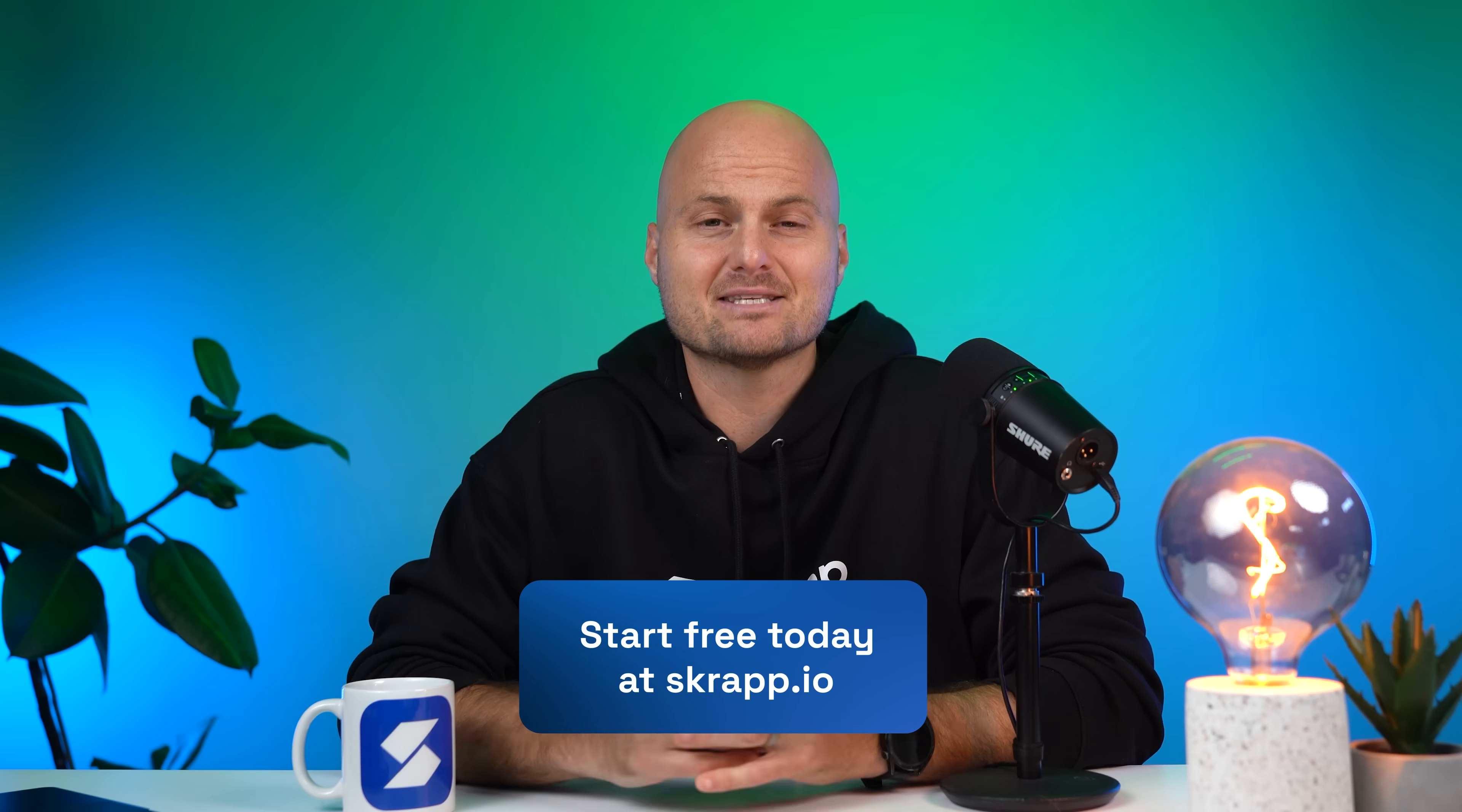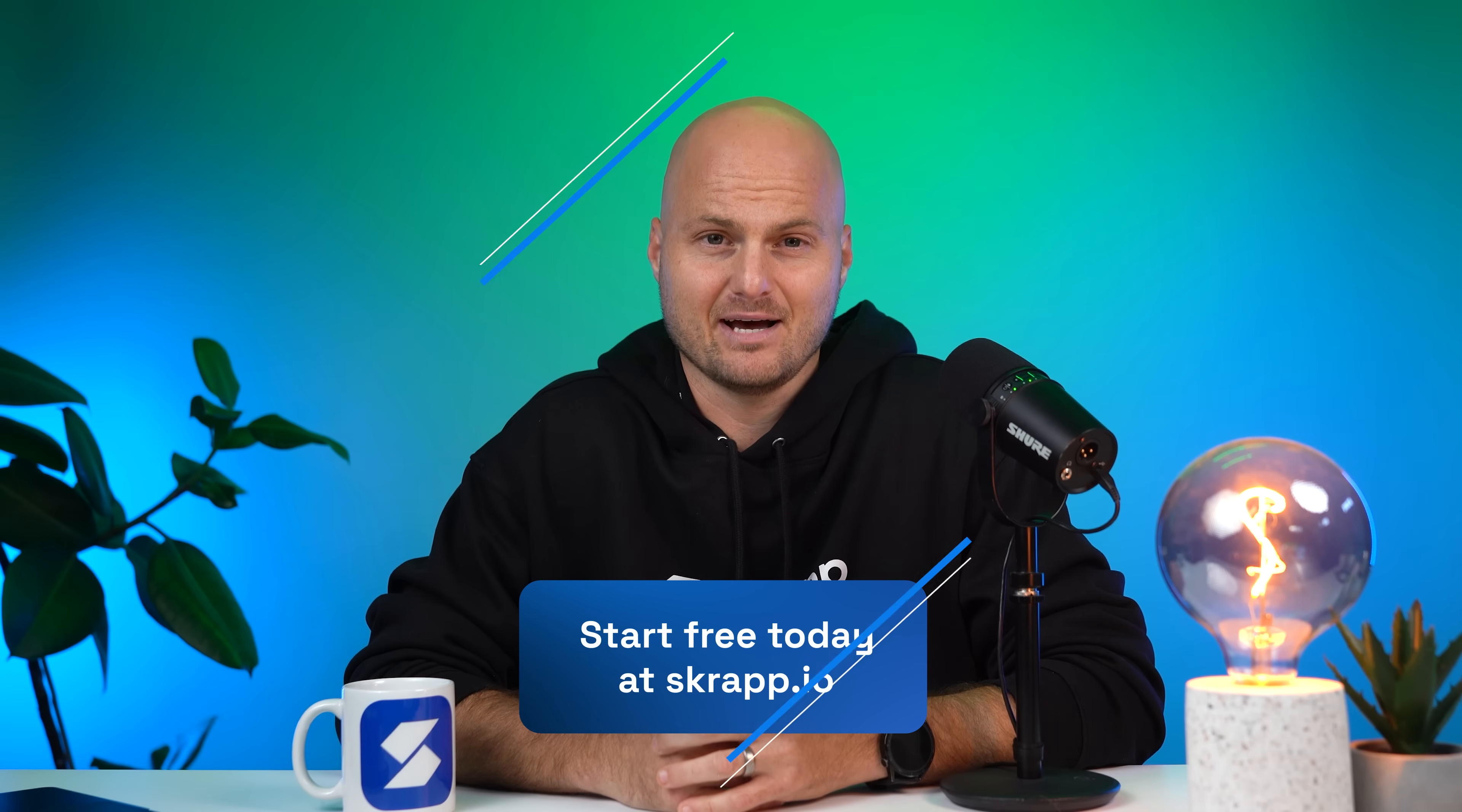Scrap helps your team move smarter, close faster, and scale with confidence. Start free today at scrap.io.